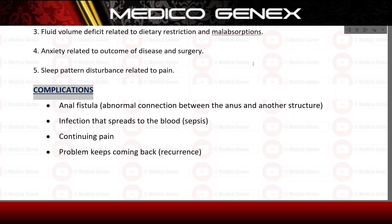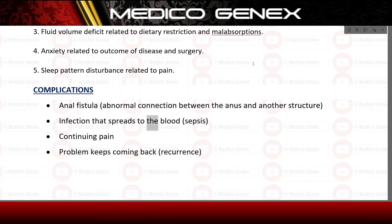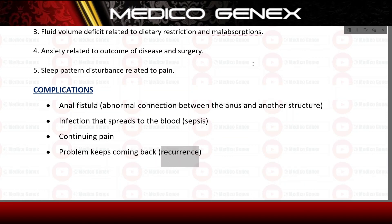Complications include: anal fistula — an abnormal connection between the anus and another structure — infection that spreads to the blood, sepsis, continuing pain, and recurrence of the abscess.